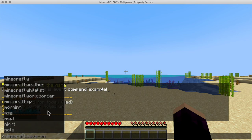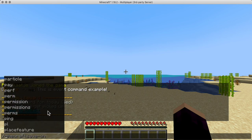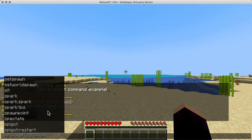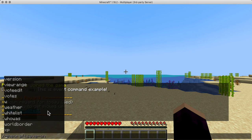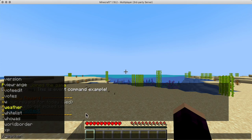I would recommend LuckPerms as a permission manager on a modern server, and for better control and bigger features like these I would recommend Minecraft 1.18.2.